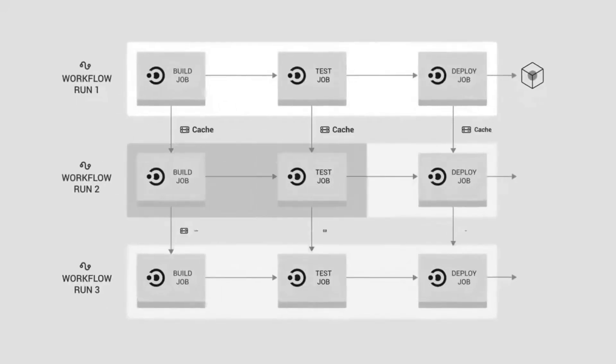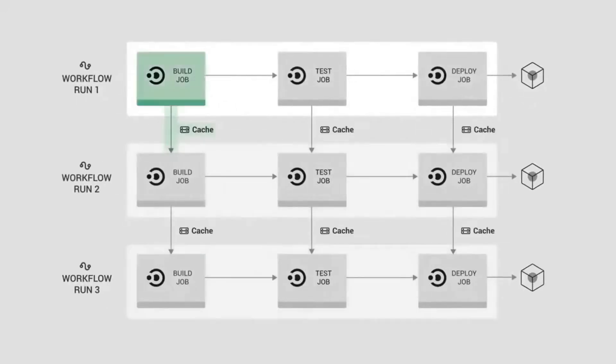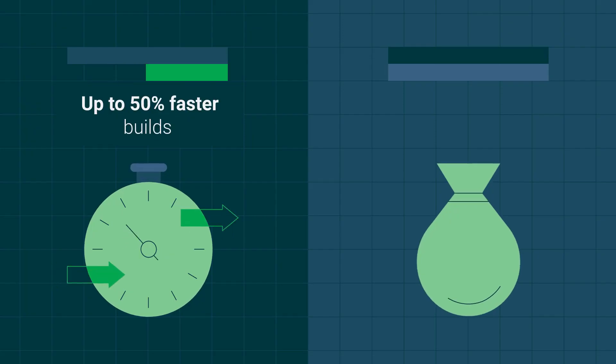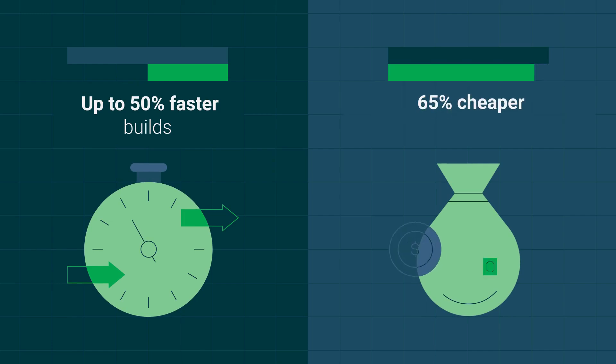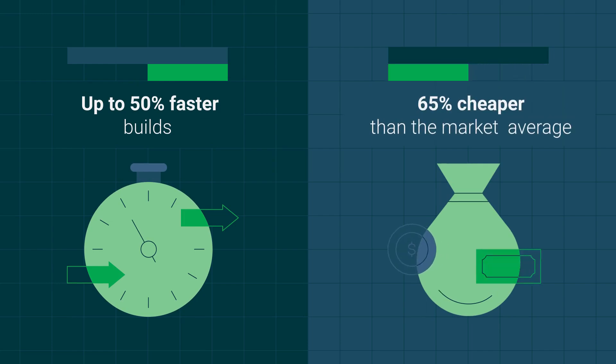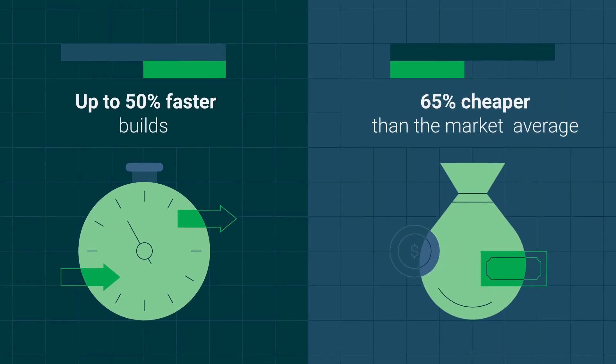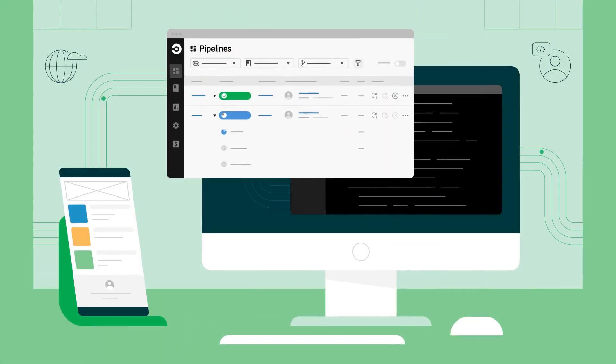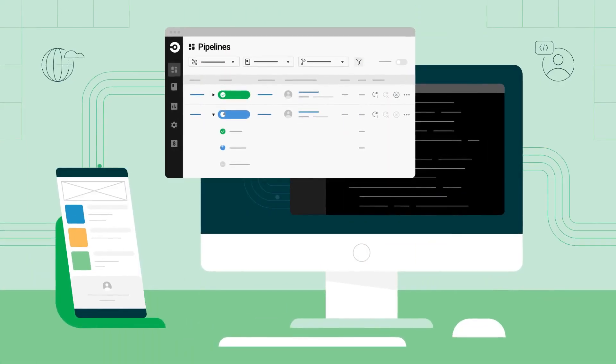To see how an automated testing strategy can increase your team's development velocity and eliminate costly and inefficient manual processes, sign up for a free CircleCI account today.